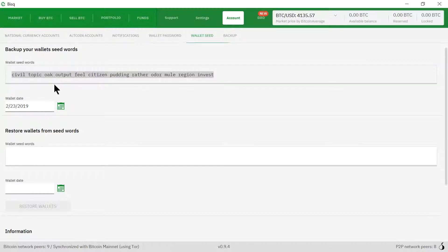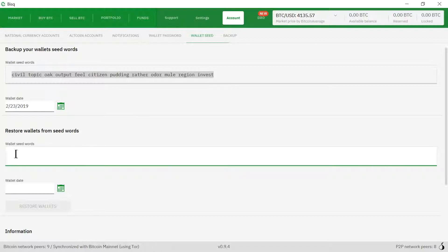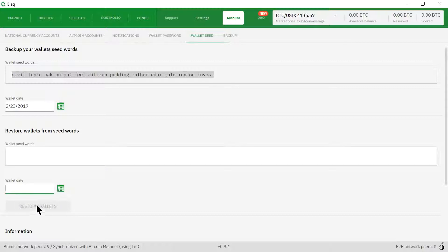Please be sure to write down these 12 words as well as the wallet date and keep this information private. If you ever need to restore your wallet at a later date, you can enter in your seed words here and the wallet date here and click restore wallets.